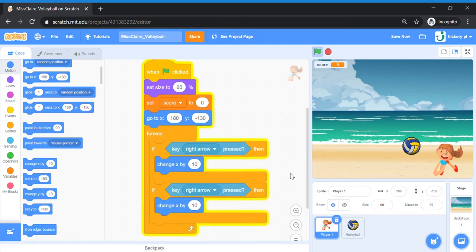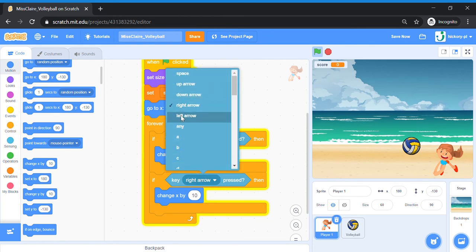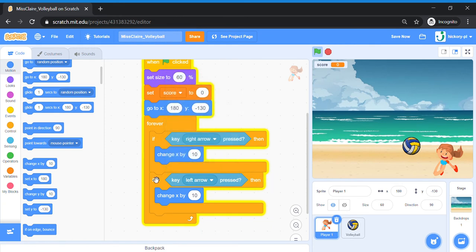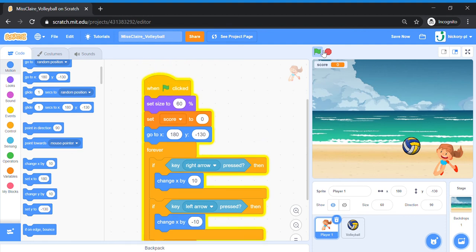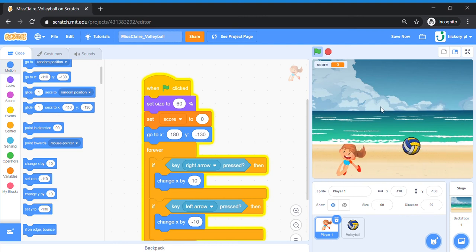Place the duplicate below the right arrow block. Change the second If-Then to 'left arrow': if key left arrow pressed, change x by minus 10 — the opposite direction, going to the left. Now let's test this code. Click the green flag and press your left and right arrow keys on your computer keyboard — you will see that Player One is now able to move left and right.